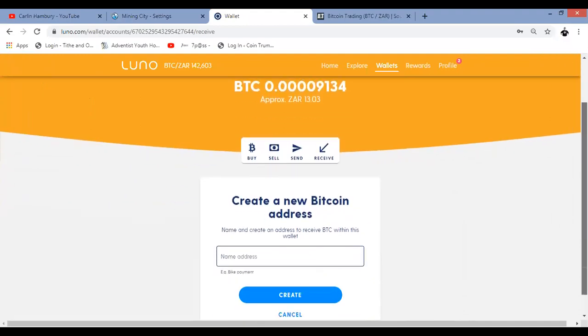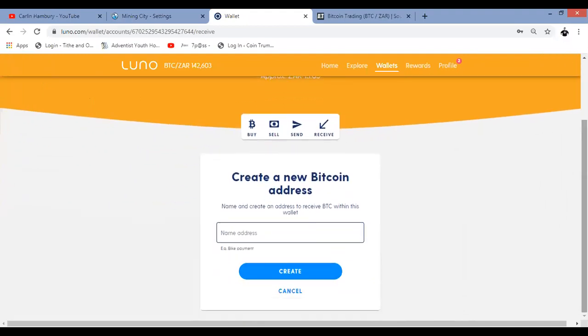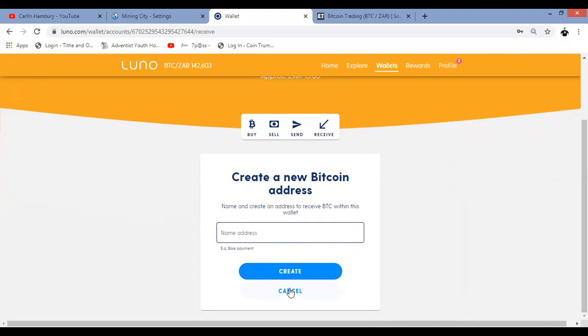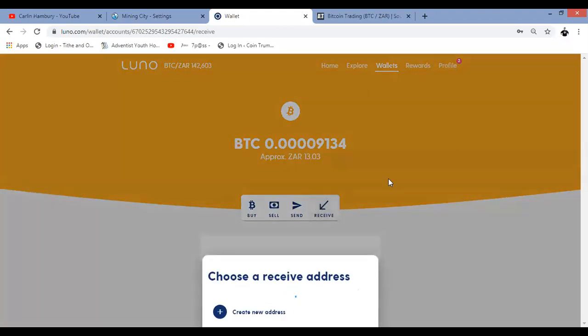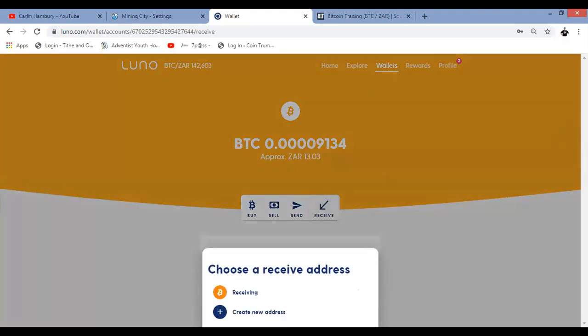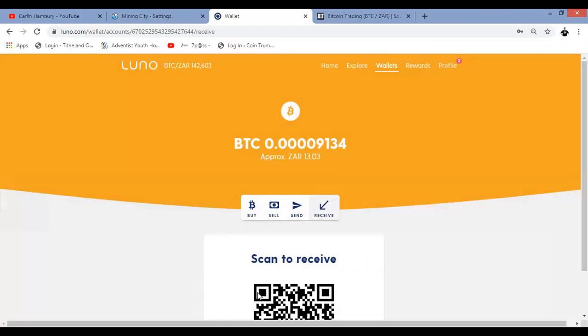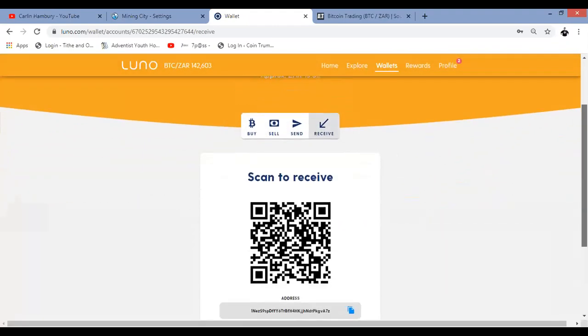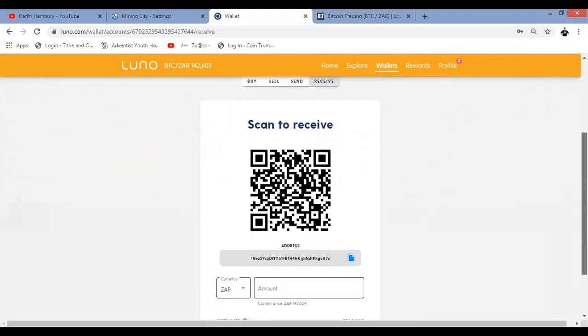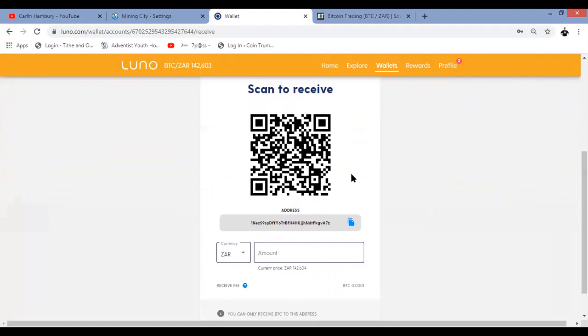What you are then going to do is you can name it anything you want it to be. So you can name it receiving, you can name it whatever you want it to be, and you'll click on create. Now I'm going to click on cancel because I've already done that. So when I click on receive, you'll see I've named my Bitcoin address to receive Bitcoin as receiving. When I click on it, have a look at that. It brings up a QR code. It also brings up a wallet address and I can simply copy that. I click on that,